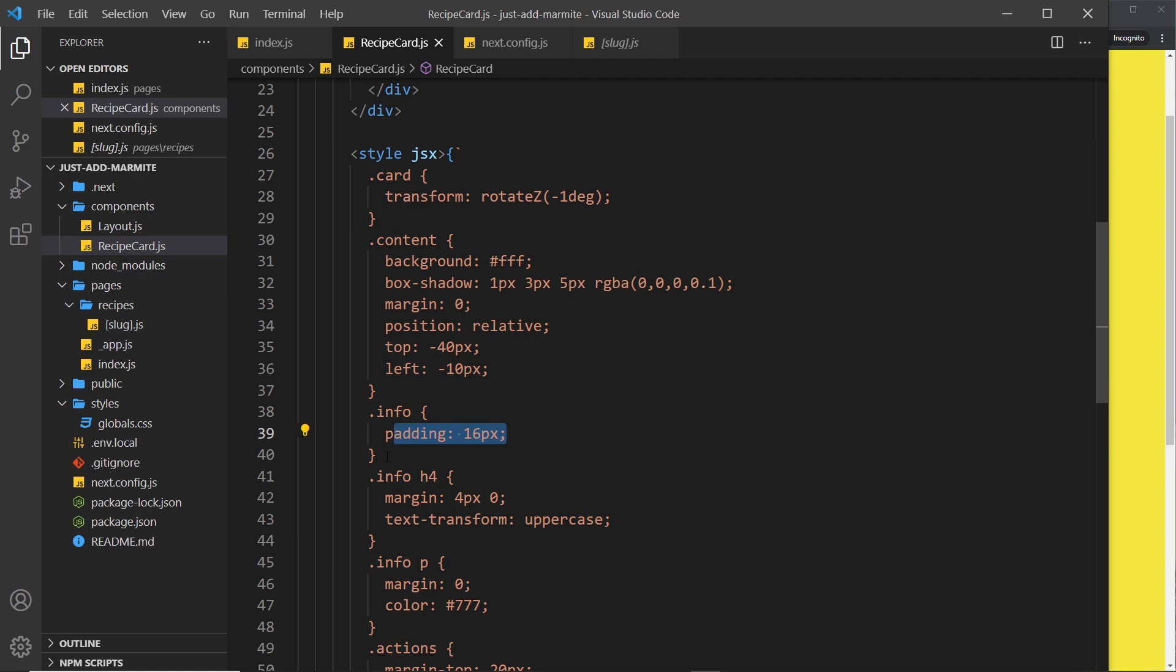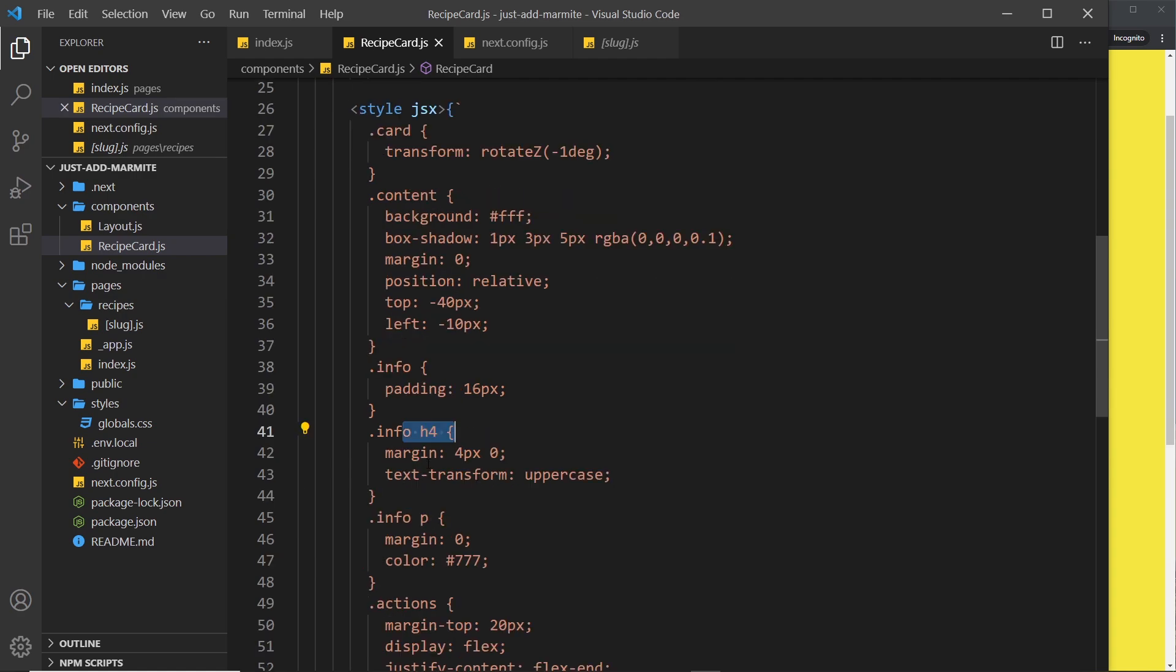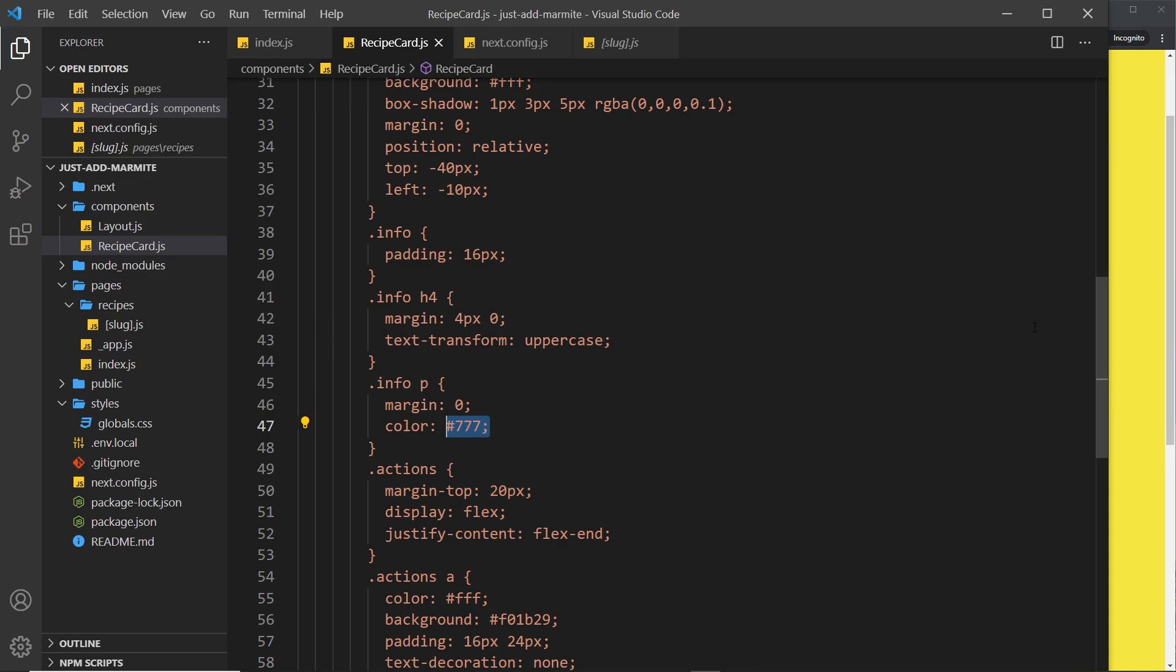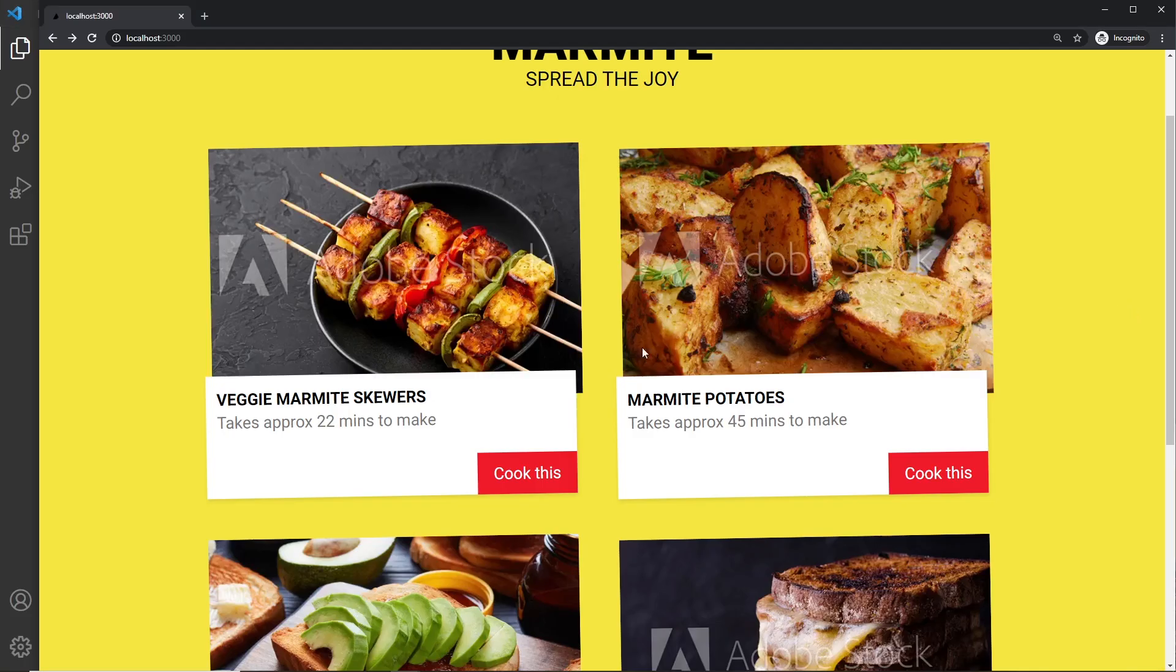The info, which is this stuff right here, the title and the cooking time, we just give that a bit of padding. The h4 inside info we give it margin top and bottom and we say uppercase. Then for the paragraph tag, which is the cooking time, we take away the margin and we make it kind of like a medium gray color, which is this thing right here.